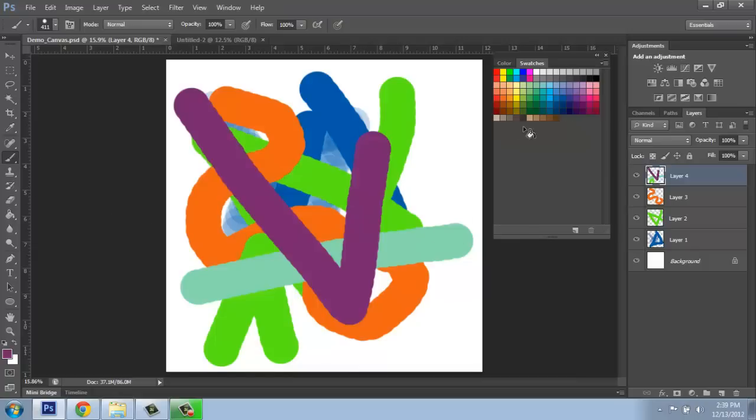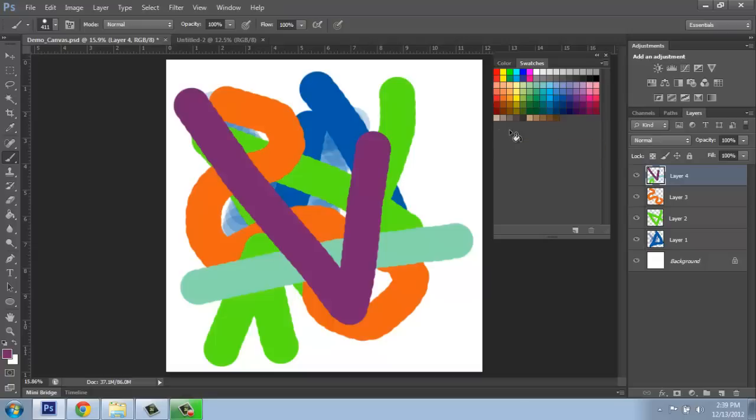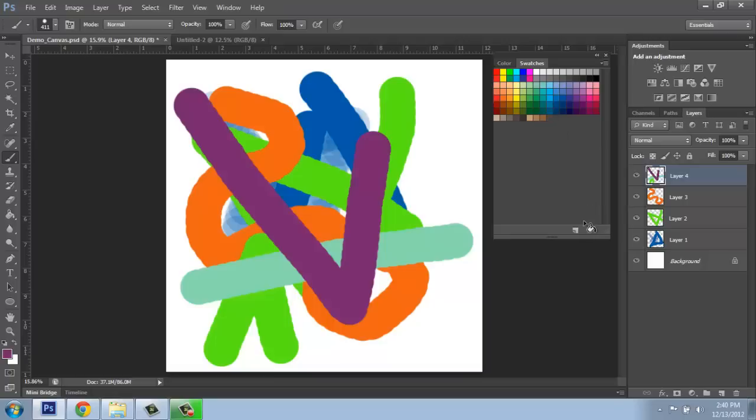So this is the generic look for the swatches palette and it's very simple. Now if you want to get to a screen like I had before where this was totally empty and you want to make your own palette, if you click on any one of these and drag it, you can throw them out. But you can imagine that doing that would be somewhat tedious.